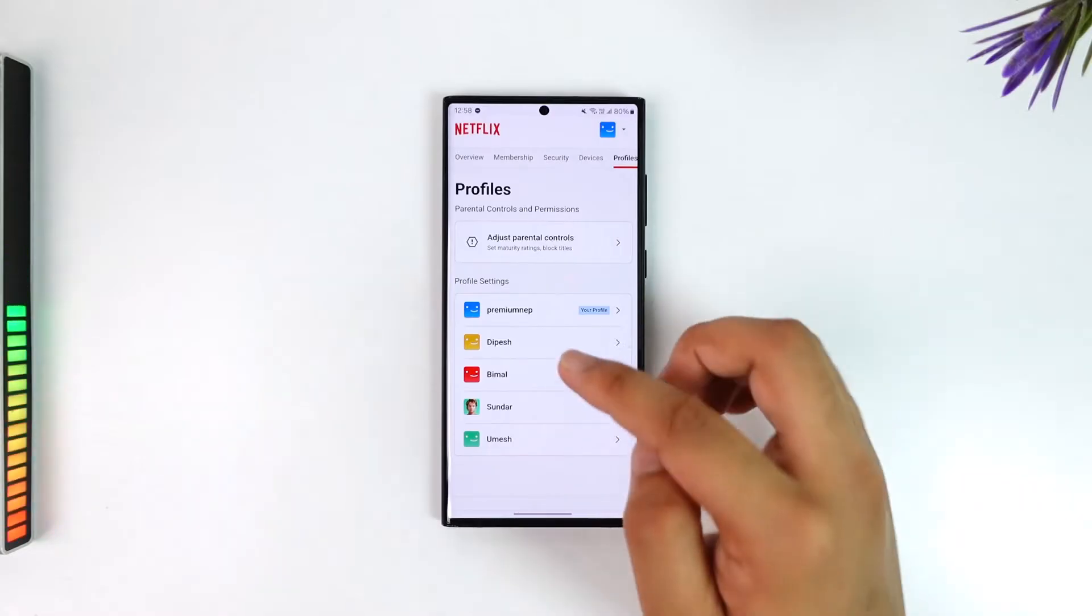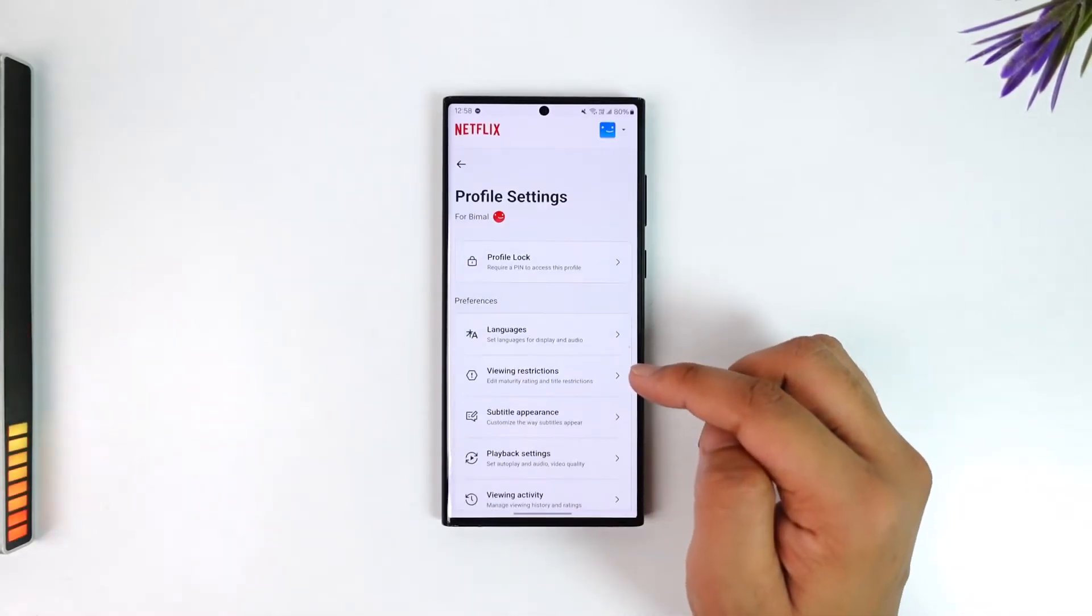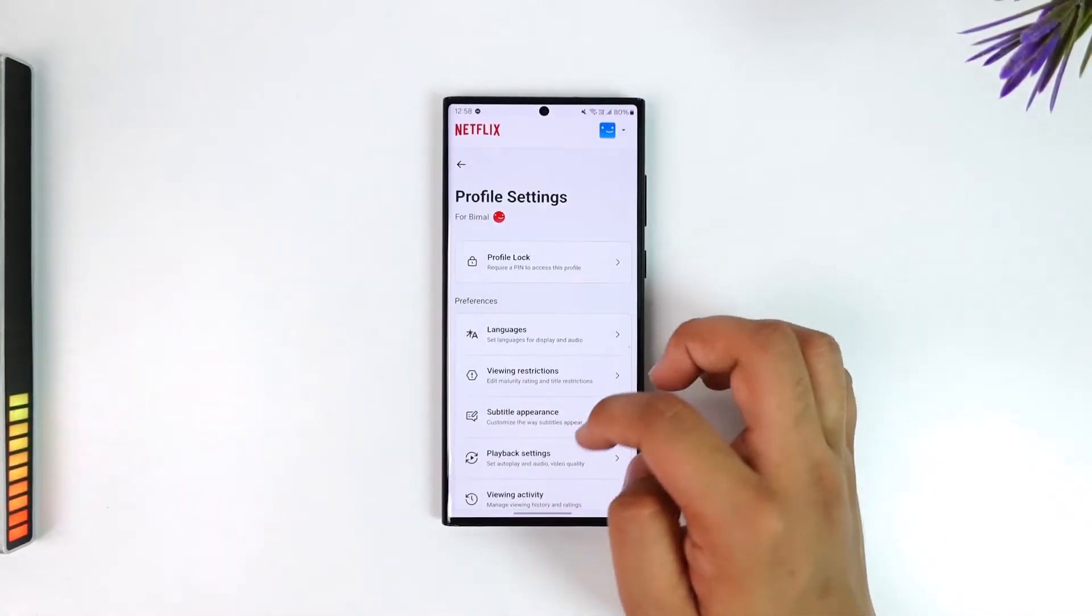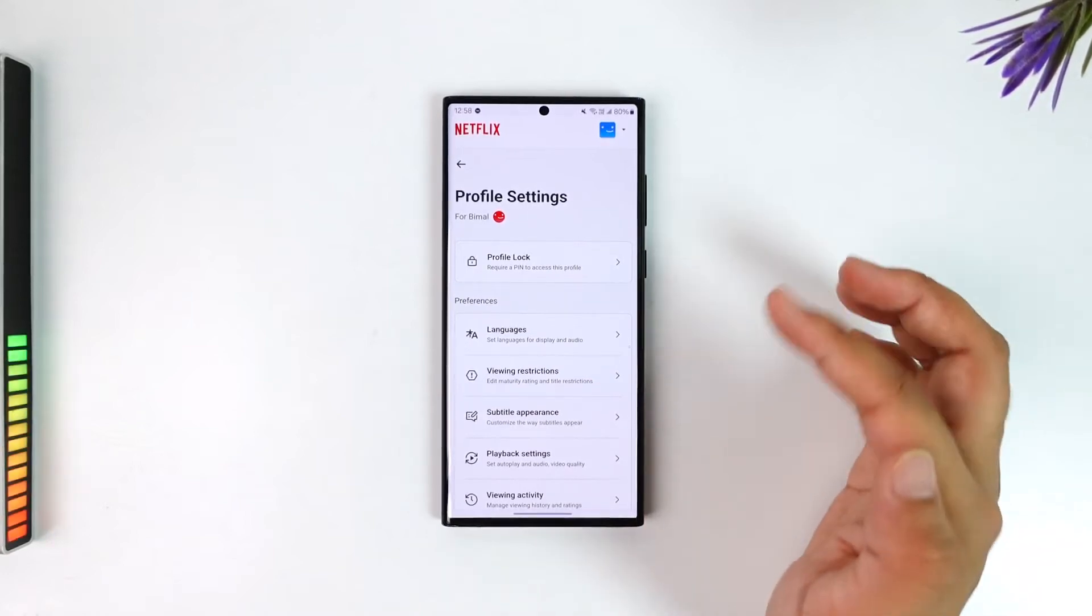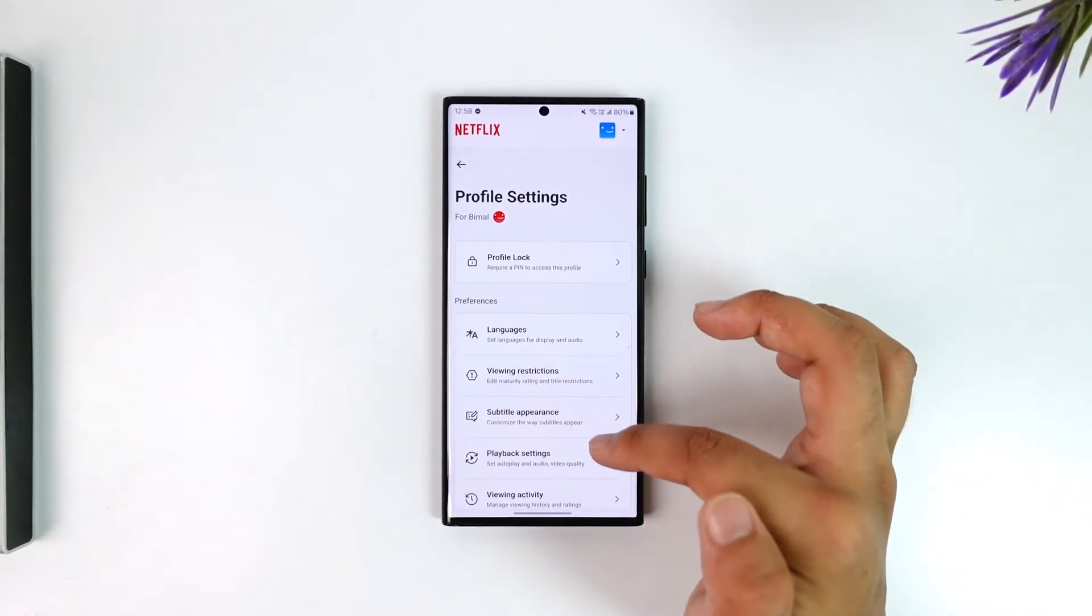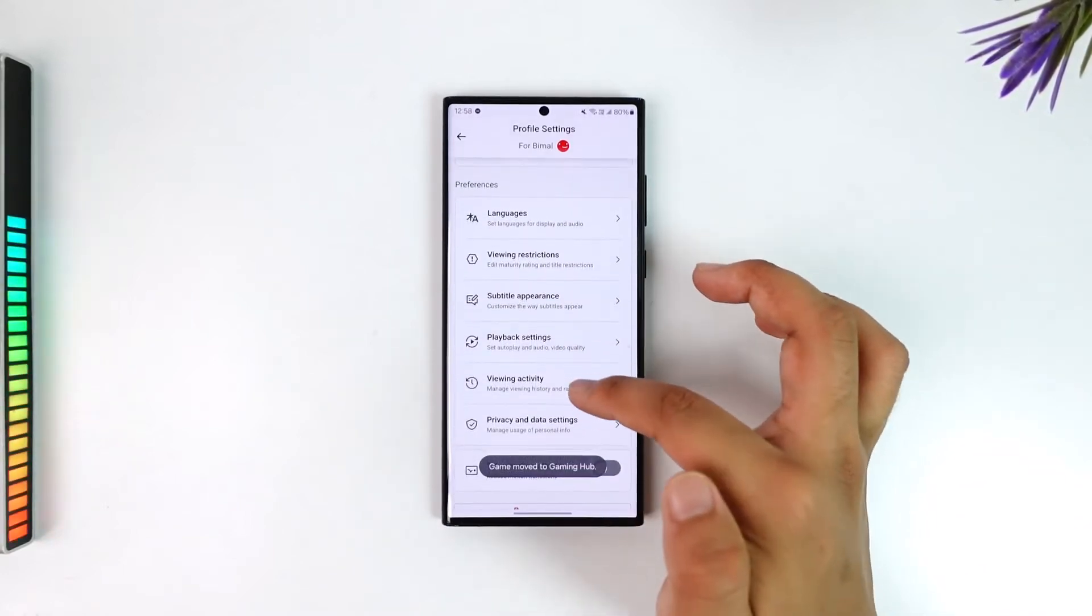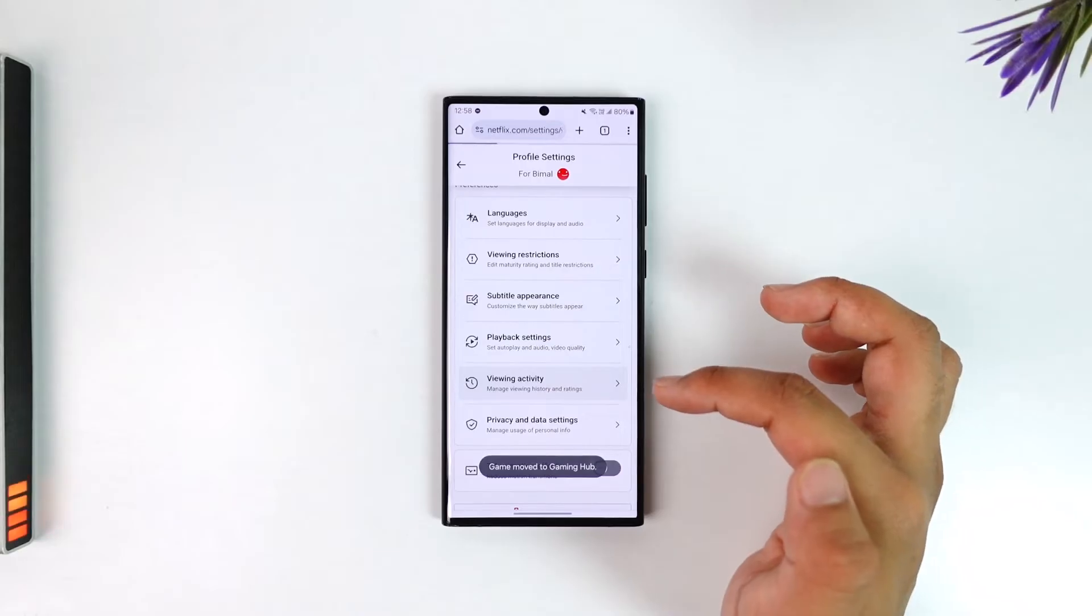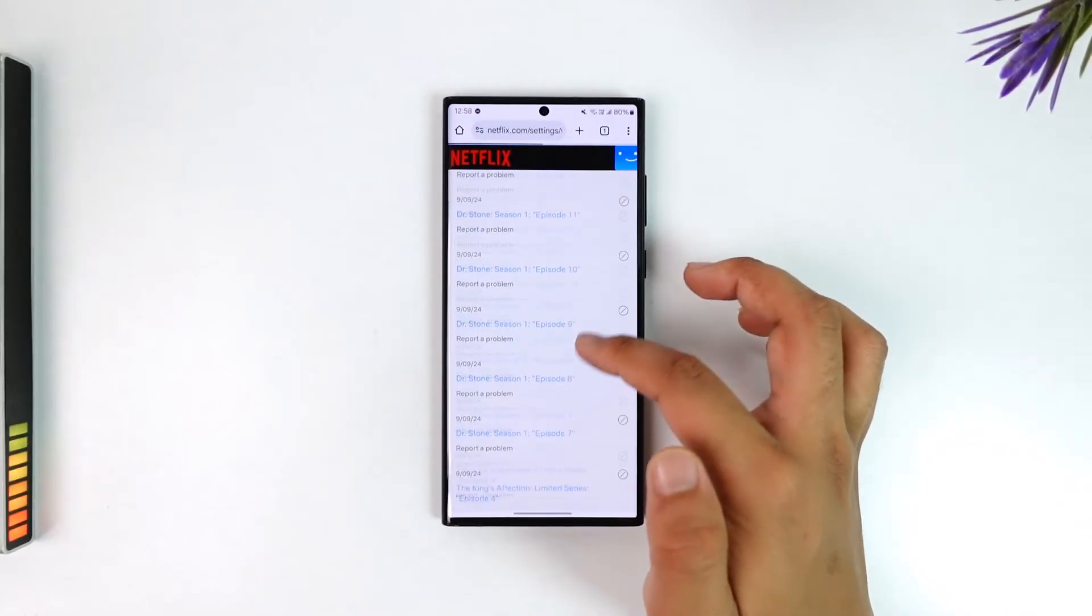Select the profile for which you want to delete the history, including the trailers watched history. From here, go to the viewing activity section.